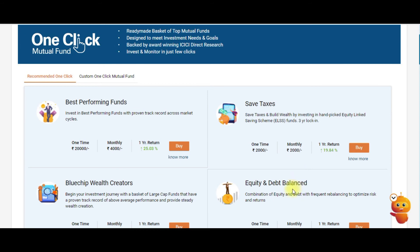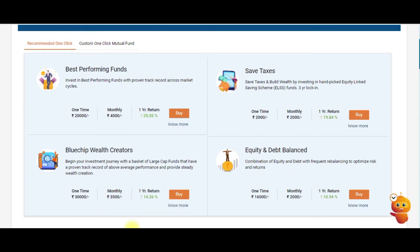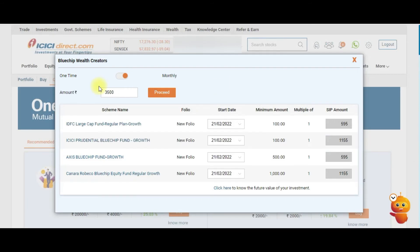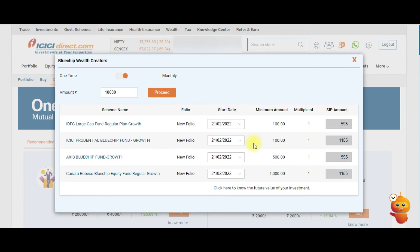Once you select a basket and click Buy, it will ask if it's a one-time or monthly investment. If you select monthly — that is, the SIP planner — the minimum amount is already pre-allocated. If you change the amount, it automatically reallocates the funds and places the order. This is truly one-click investing; you don't need to place individual orders for each mutual fund.